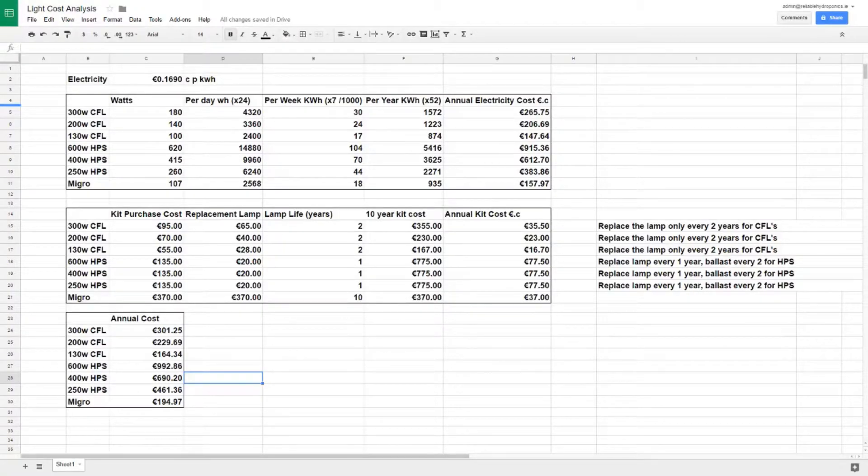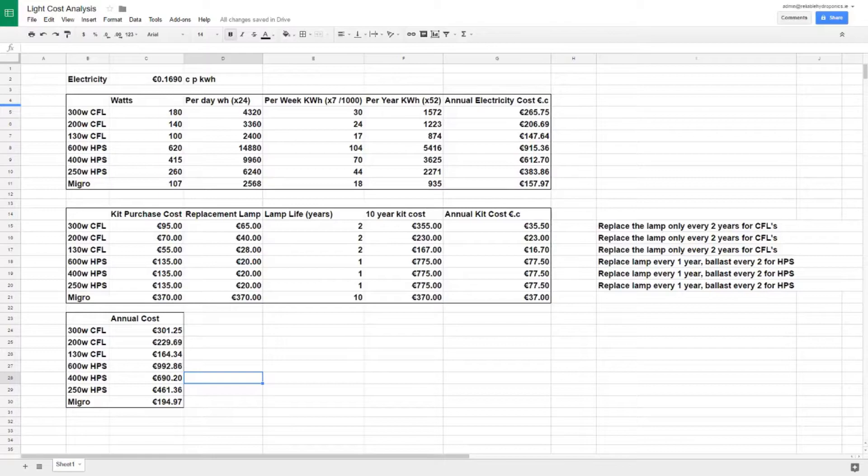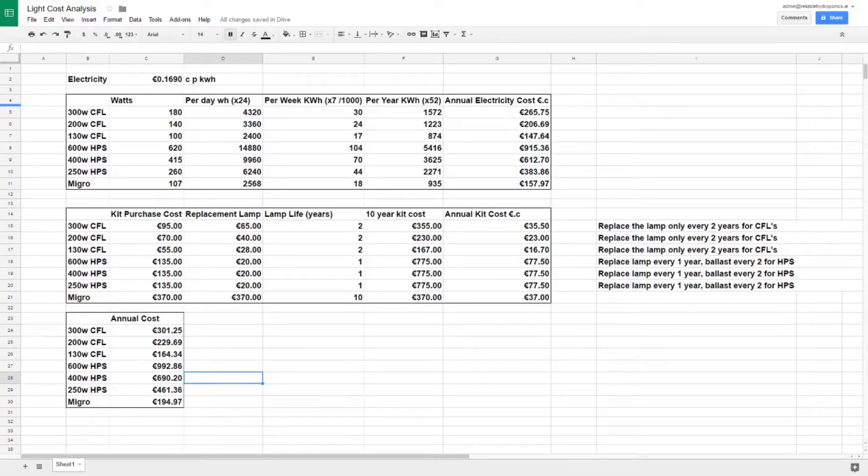Hi everyone, this is Dave from Reliable Hydroponics and today we're looking at LEDs and the reason why perhaps you should consider them for your grow room. It's the most common question we get asked: are LEDs any good, do they do their job, why should I buy one?